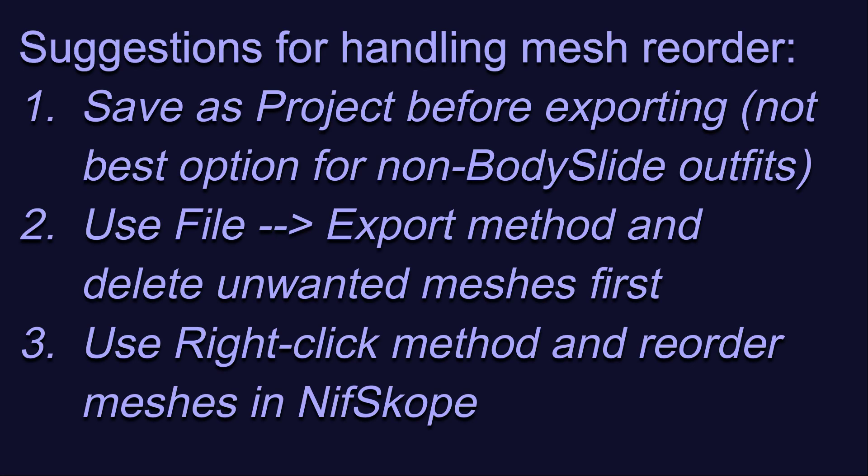My suggestions for how to handle this in the most practical way are as follows. Option 1 is to get around this all together by saving as a project first, but I'd only recommend this as your first choice if you plan to actually make it into a body slide project.